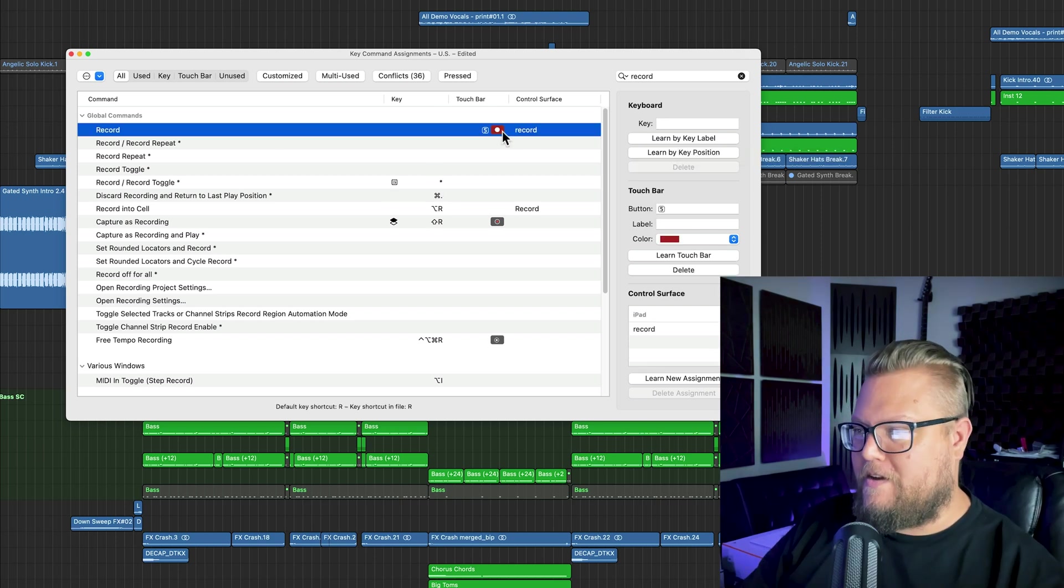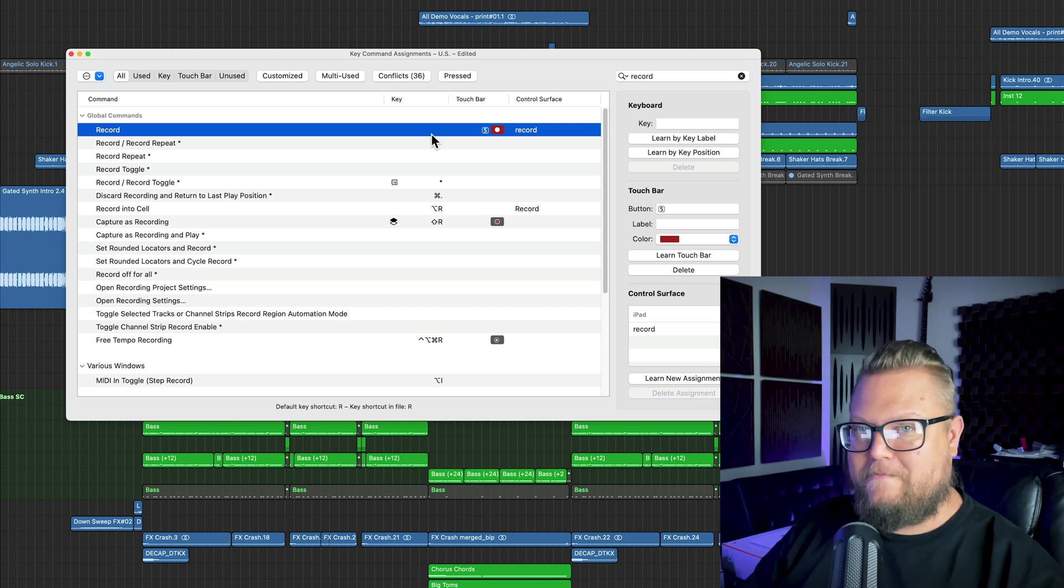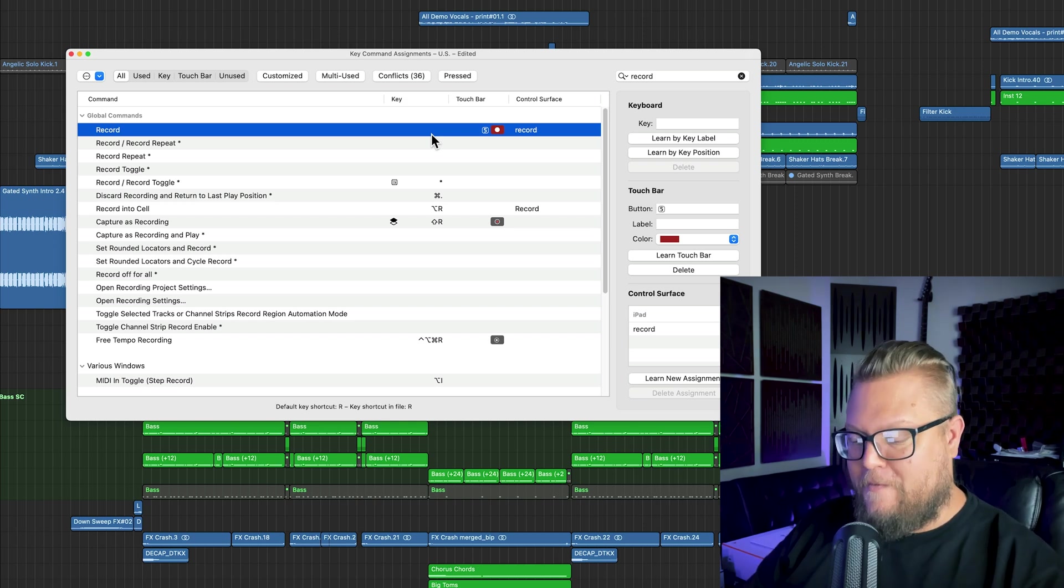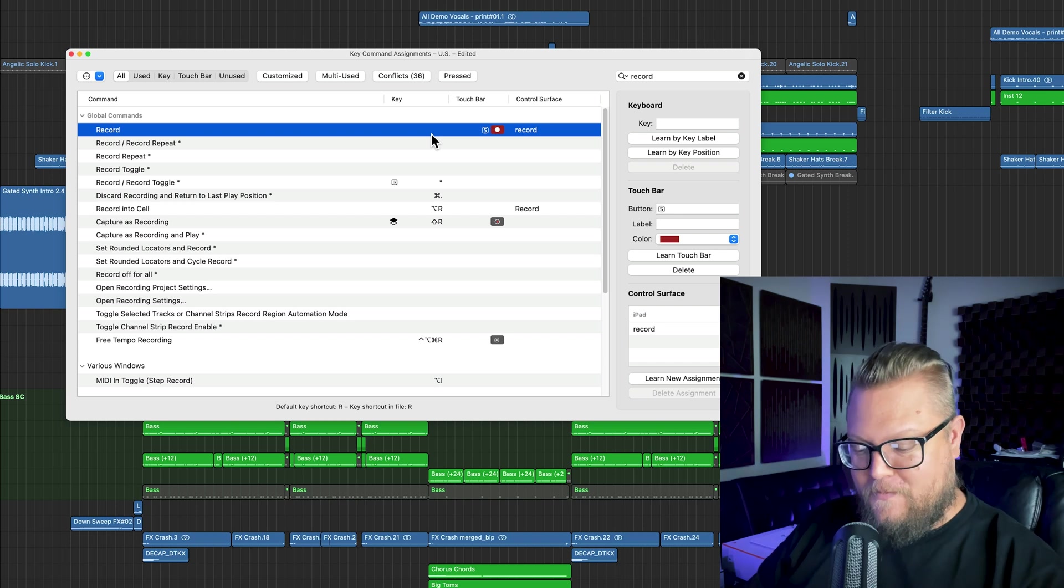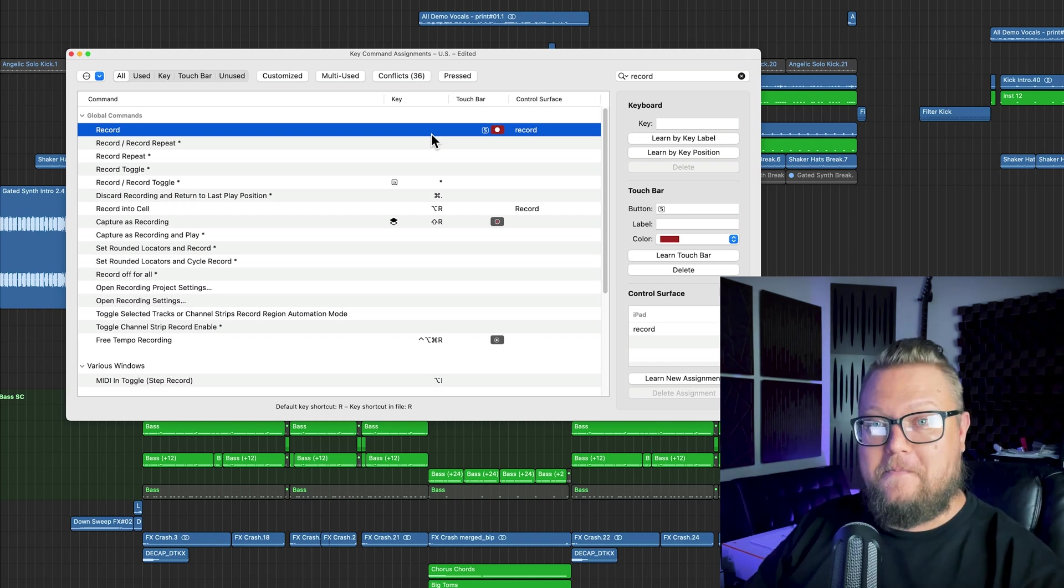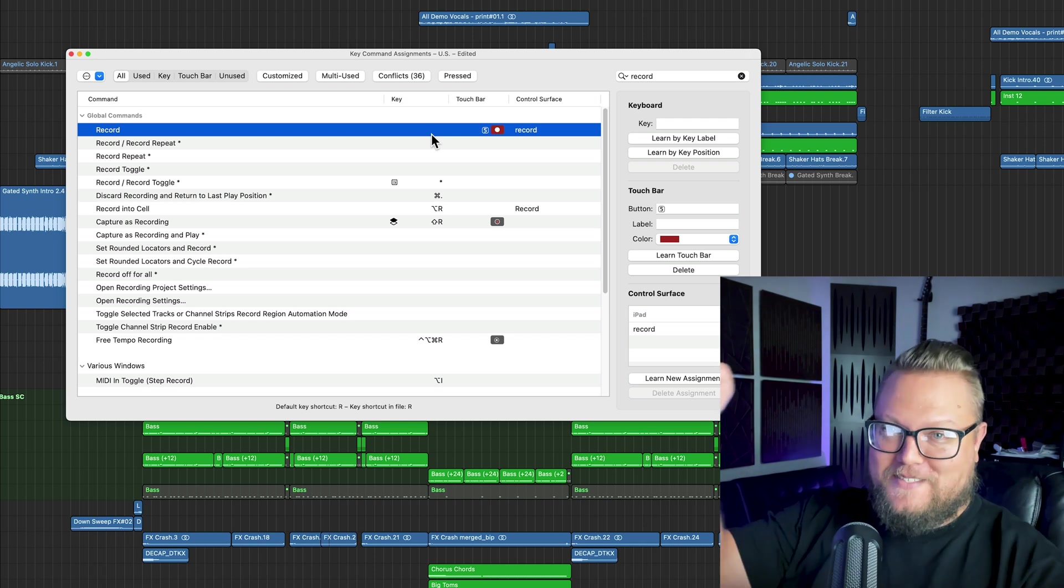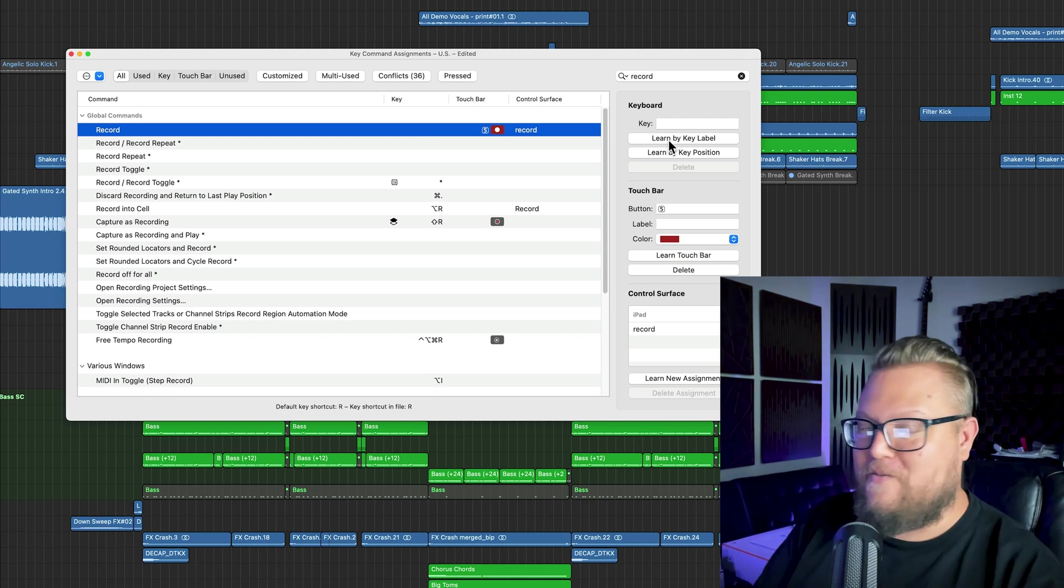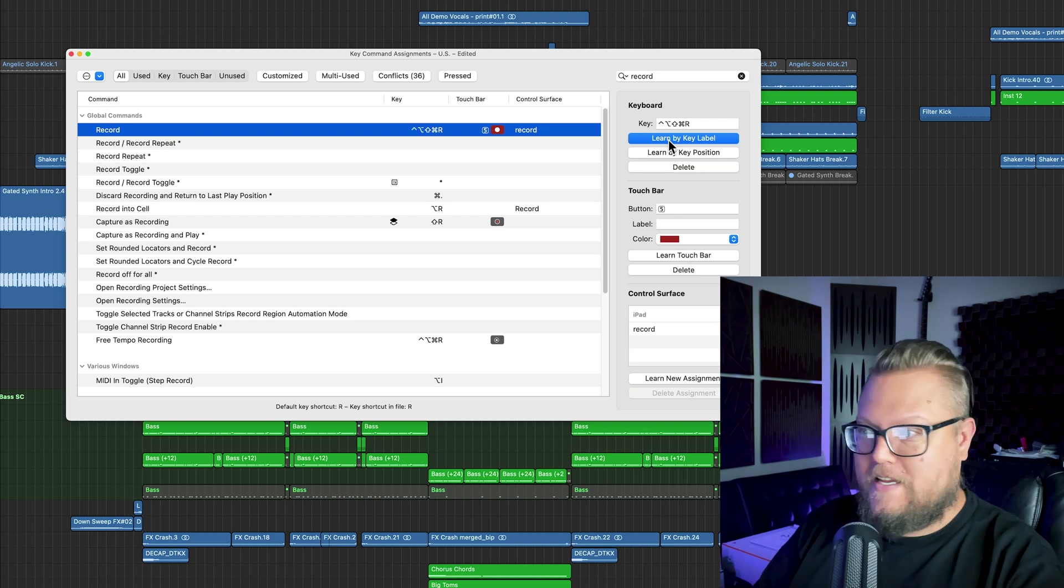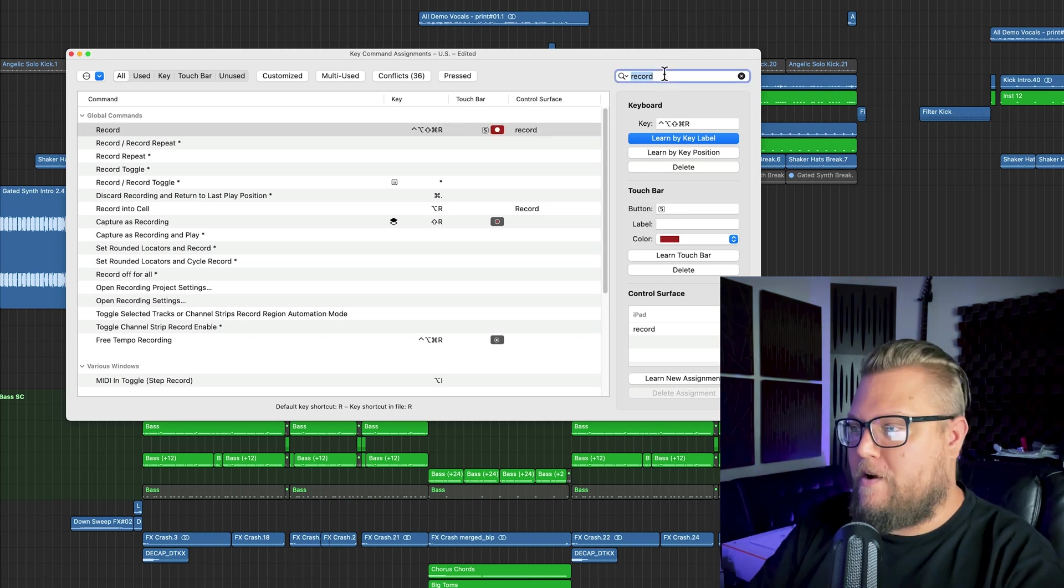You could create your own custom key command for record, but you're going to find that just about every combination of a modifier key in R is taken except for shift control option command R. So it's like four modifiers plus R. Yeah, you can do that if you want to, but it's not really necessary if you have a full-size keyboard. But if you don't have a full-size keyboard, you know, that's one way around it.